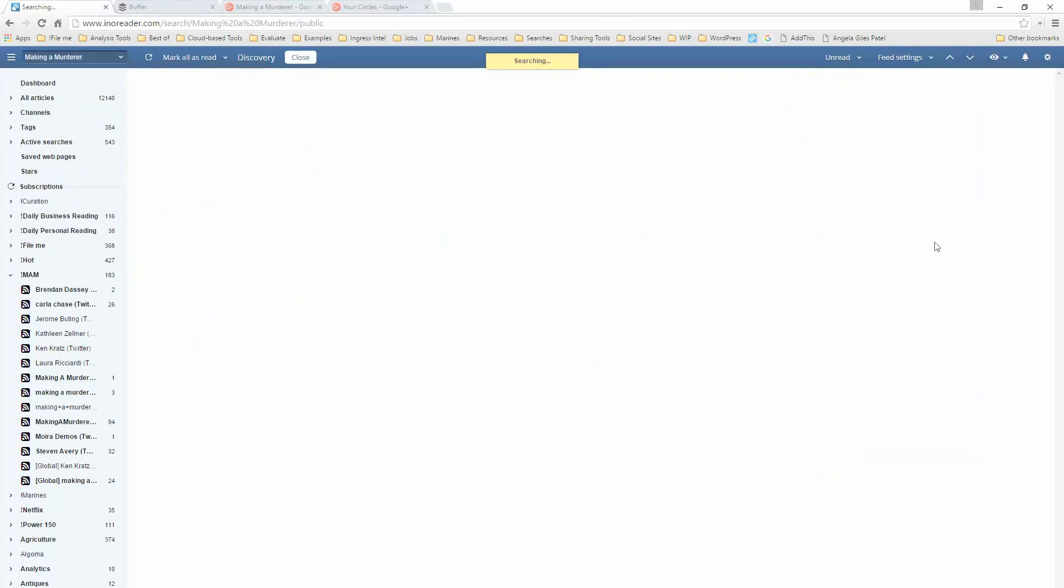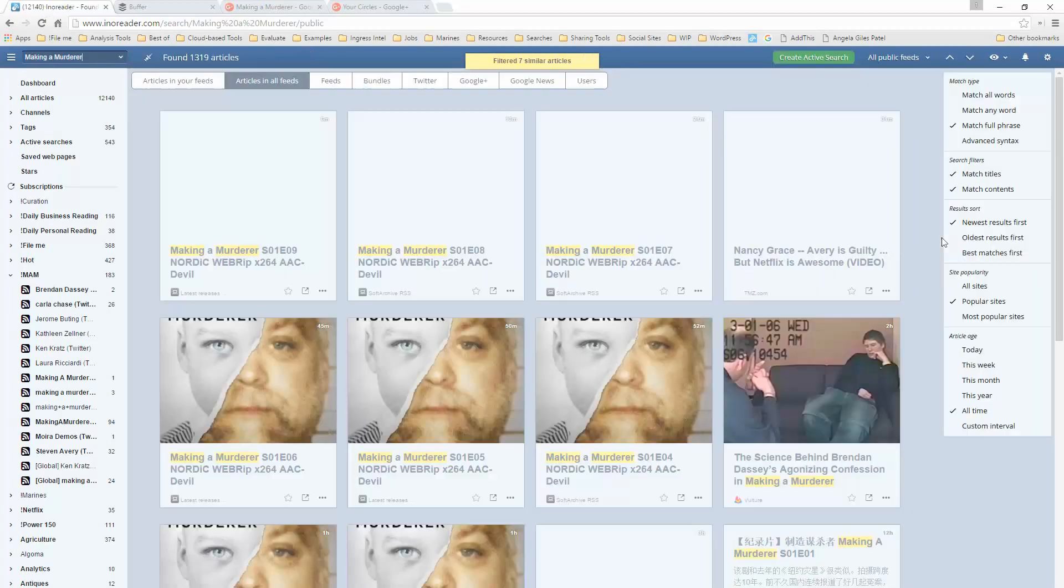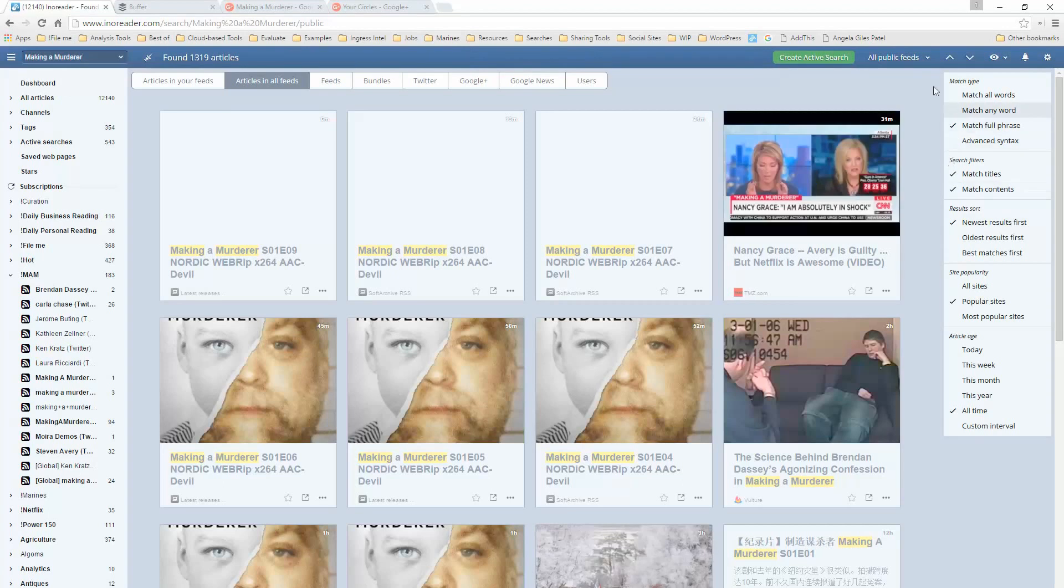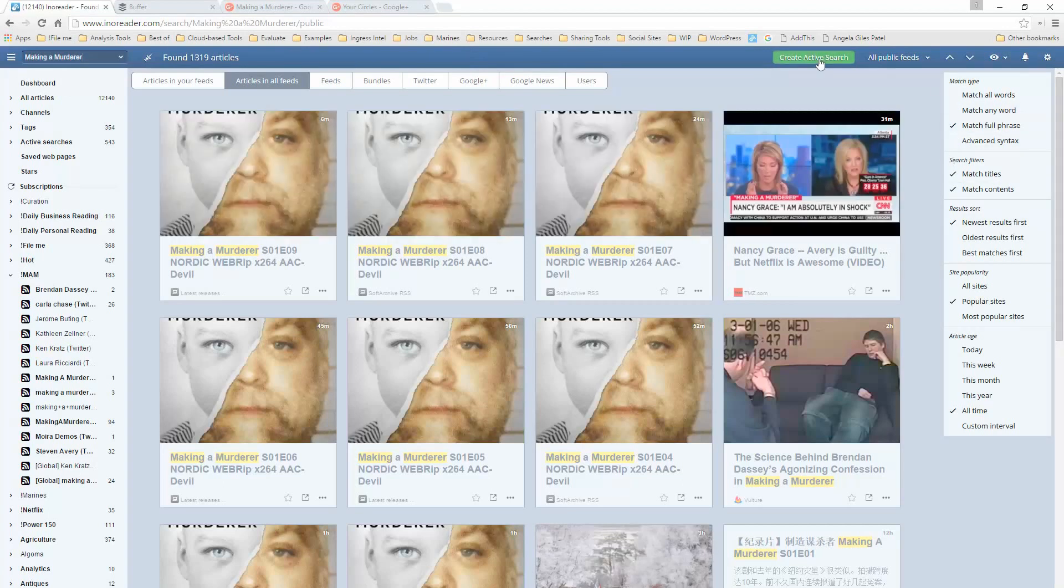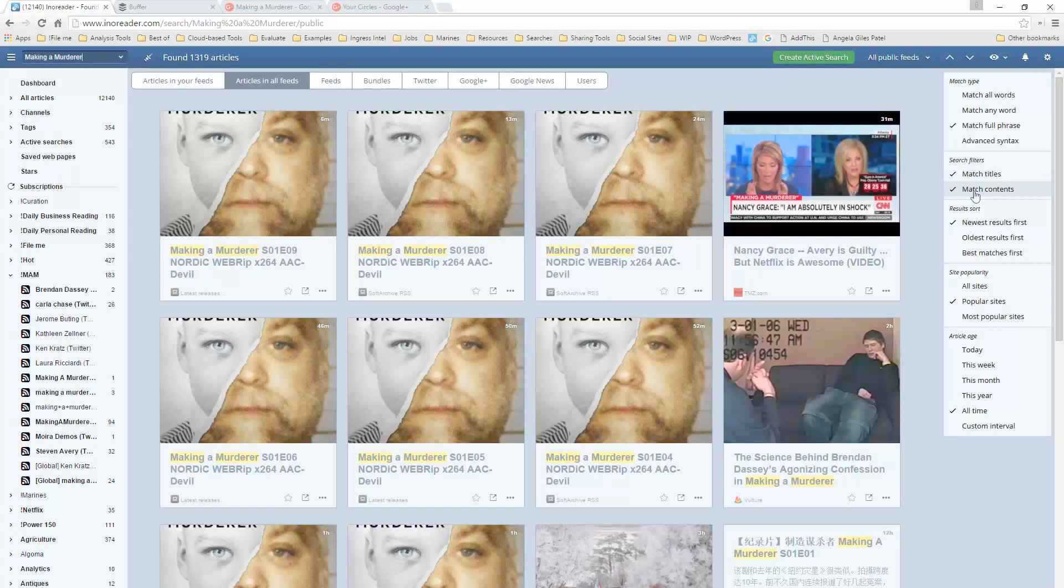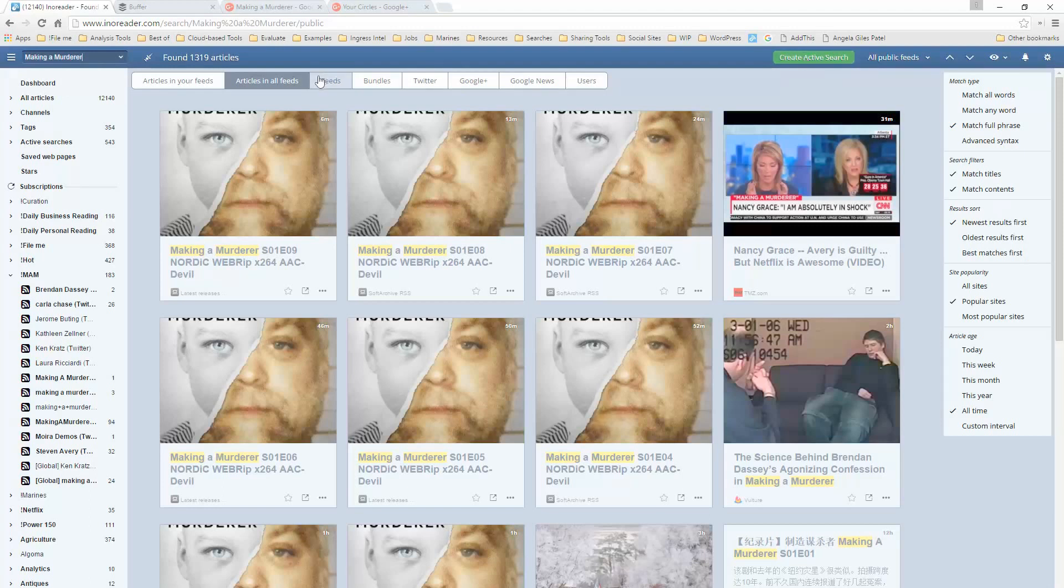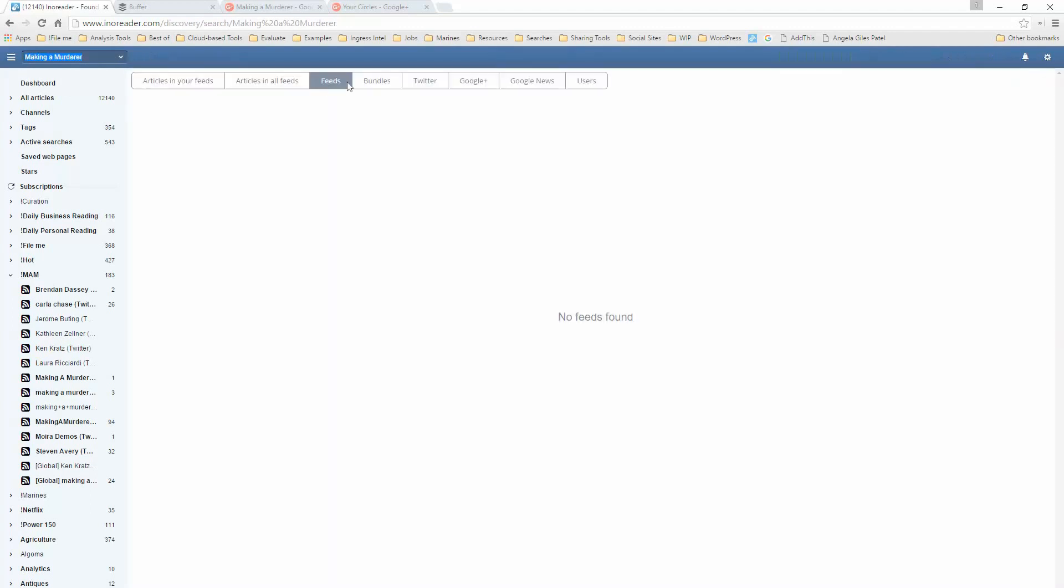If I go through public articles about Making a Murderer, Inoreader is going to search the internet. And it's going to come back and give me the ability to do what's called creating an active search. I can match all words, any words, the full phrase, or an advanced search syntax. I can look for titles and contents. I can see the newest results first. I can pick from all sites, popular sites, or most popular sites. I could say today, this week, this month, this year, all time, or some kind of custom interval. And then I can create this search and put it in a feed.